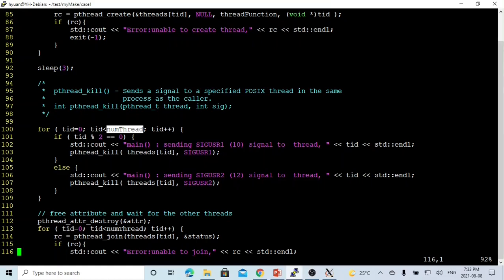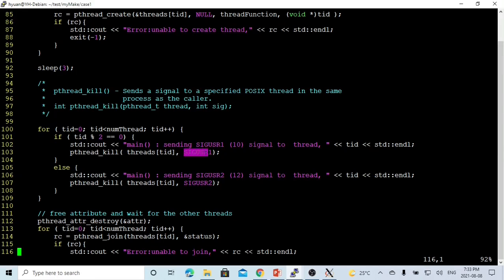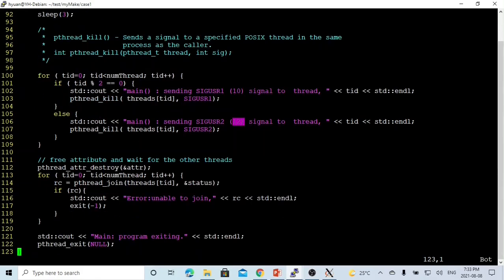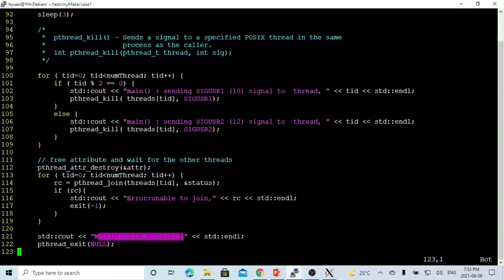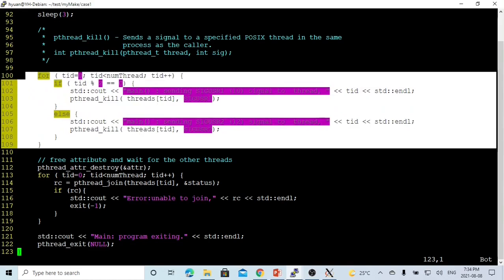Then we loop from 0 to the number of threads and send signals to each thread using the pthread_kill() function. The first parameter is the thread handle from pthread_create(), and the second is the signal to send. For even-numbered TIDs (like 0 or 2), we send SIGUSR1 (signal 10); for odd TIDs, we send SIGUSR2 (signal 12). After sending signals, we use pthread_join() to join all threads, then print program finish.